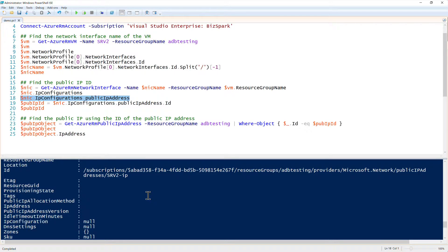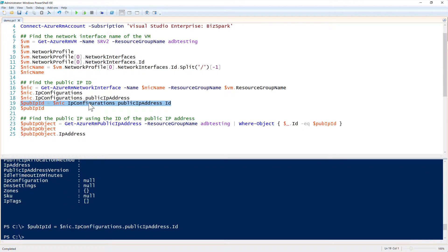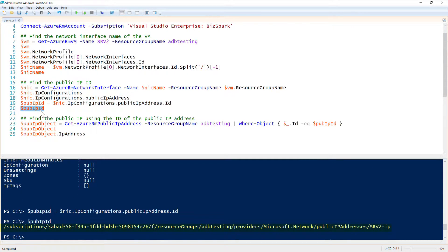So now we still don't have a simple string to get the ID. However, we can run this again. And then now you can see that we have the public IP address ID.